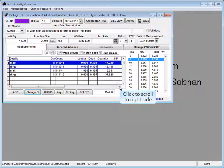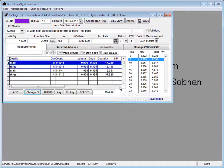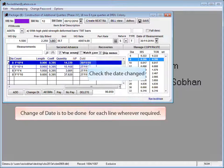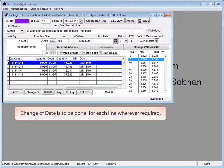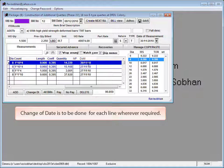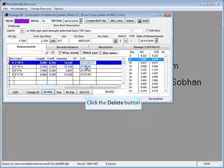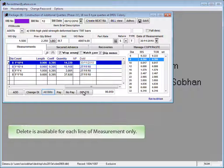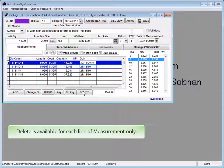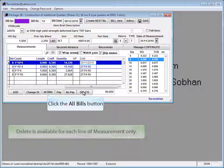Click to scroll to right side. Check the date changed. Change of date is to be done for each line wherever required. Click the delete button. Delete is available for each line of measurement only.